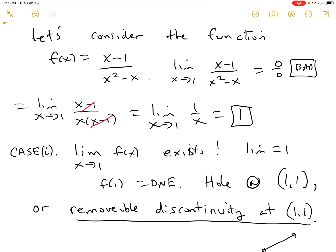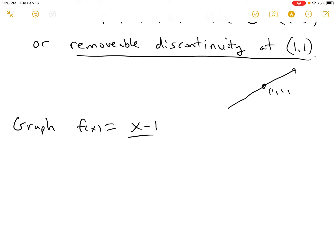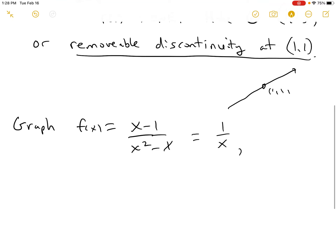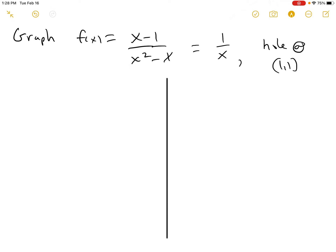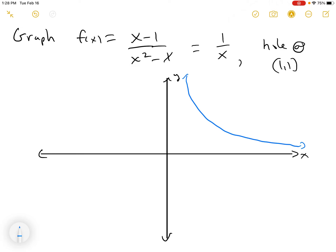Now we want to talk about what this thing does as x gets really, really big in the positive infinity direction. So let's graph the function — essentially 1/x — but there is a hole at (1, 1). When we graph this, we put the axes down, and this is a standard shape: a hyperbola. The function 1/x is a hyperbola, and in our example, at (1, 1) there's a hole.